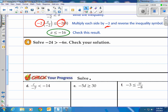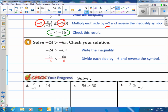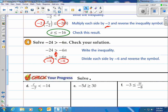Solve negative 24 is greater than negative 6n, then check your solution. We have negative 24 > negative 6n. We're gonna divide both sides by negative 6. Since we're dividing by a negative number, we're already switching the inequality symbol — it went from greater than to less than. Once we do that, we have 4 on the left and n on the right with that less than sign. We like to write n first, so we switch everything around: n is greater than 4. You can check by taking a number greater than 4 and plugging it in.